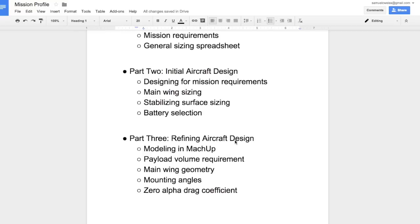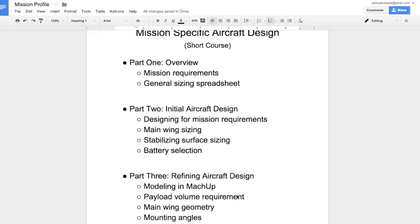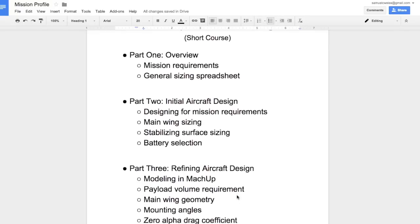In the third video we're going to refine the aircraft design using MachUp. We're going to model it in MachUp, make sure the volume of the payload and the volume of the battery fit together inside the fuselage. We're going to refine the design of the main wing and adjust the mounting angles. And then take the information from MachUp, go back to our spreadsheet and get a better estimate of our flight times and our ranges.